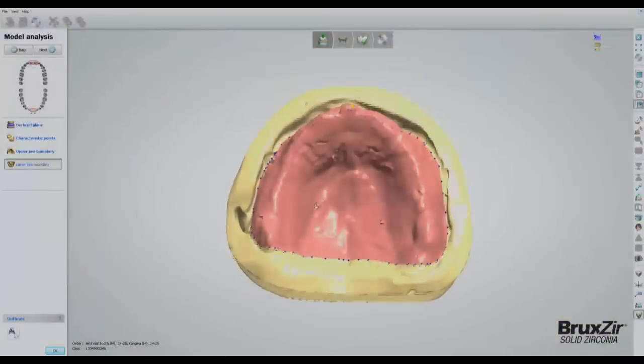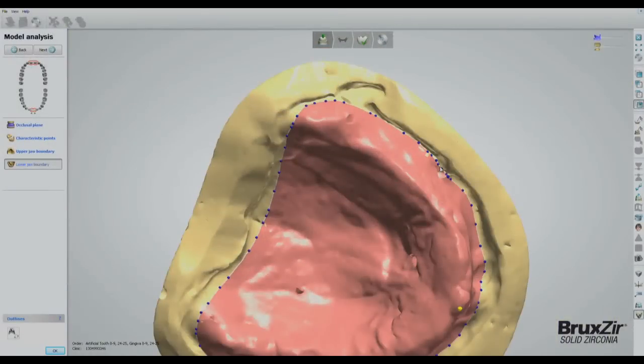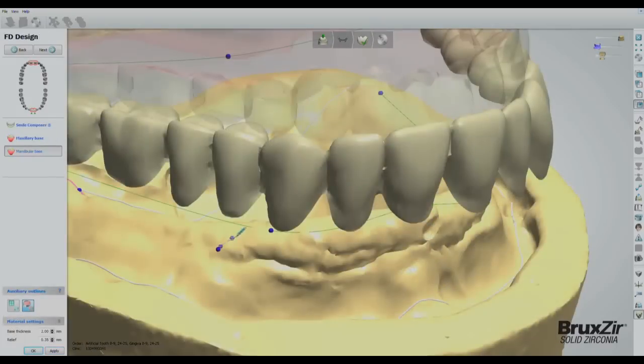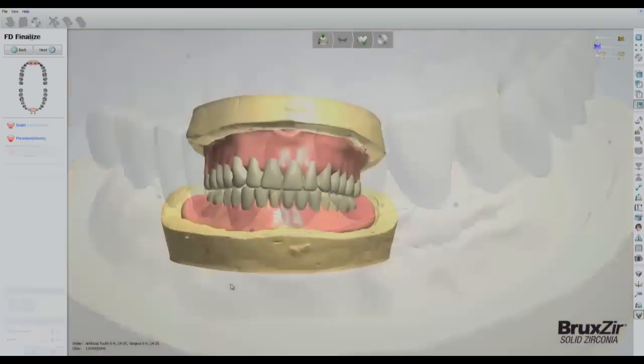First, we take the scanned model of the patient's edentulous arch and use CAD-CAM software to digitally fine-tune the design of the denture.